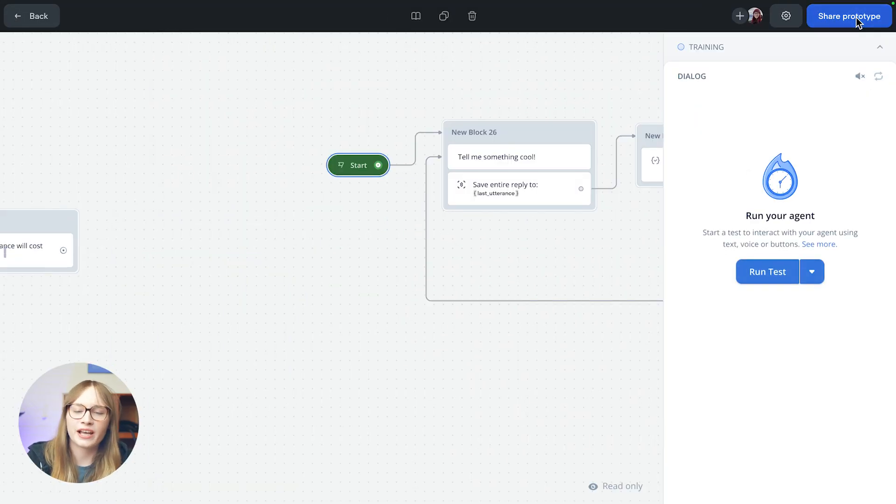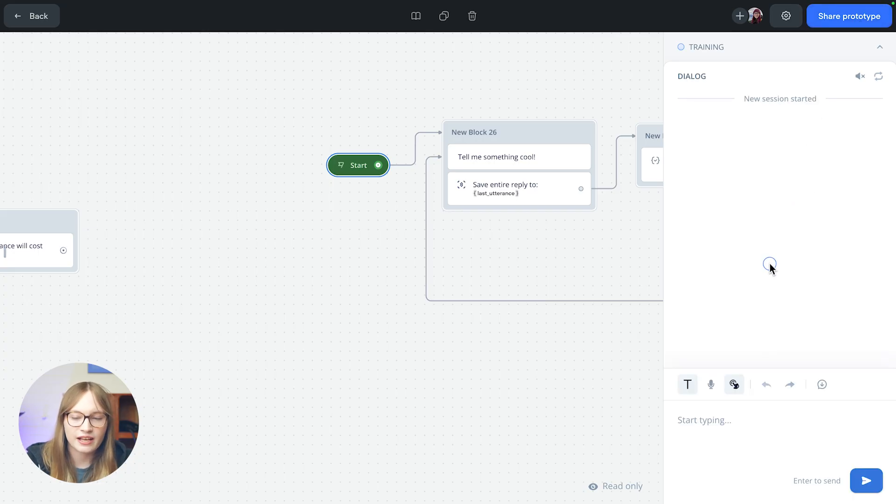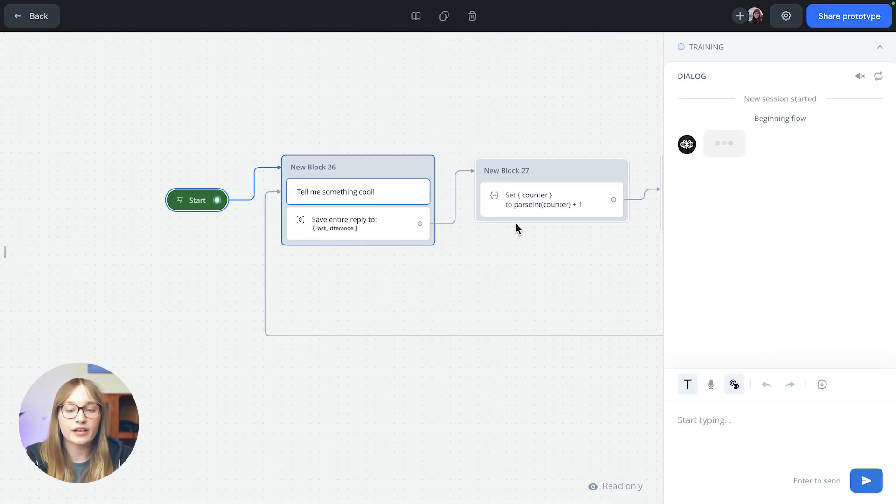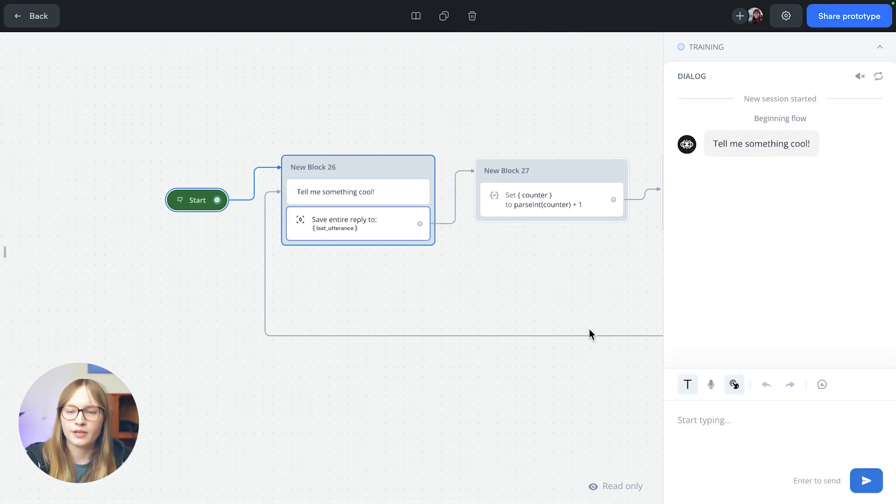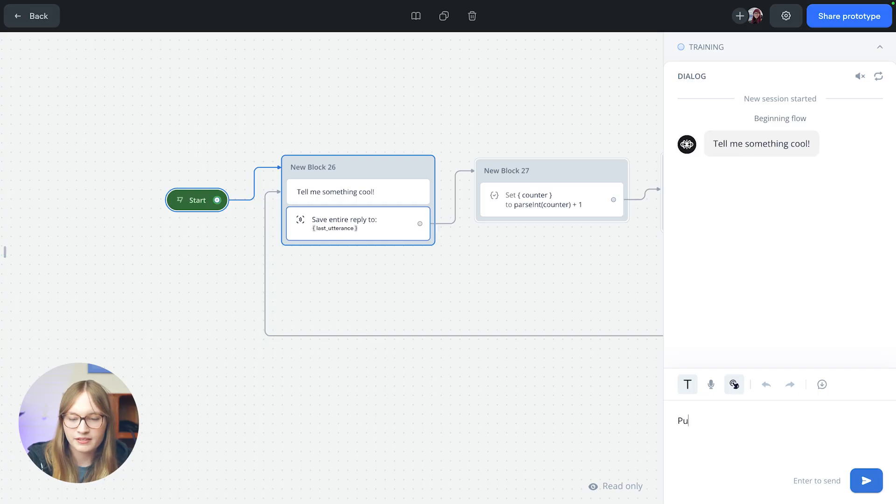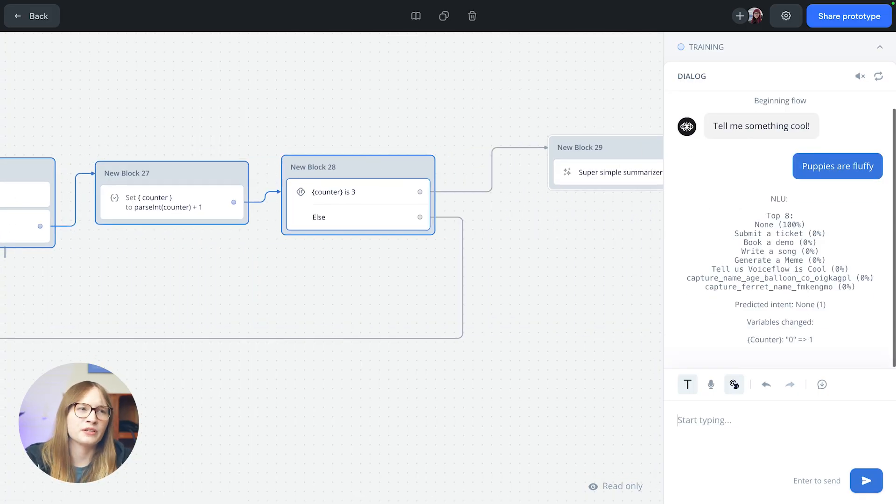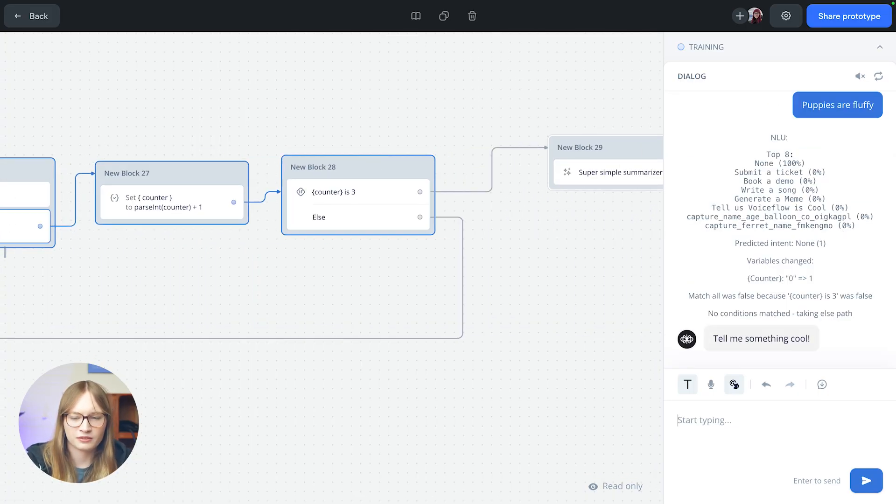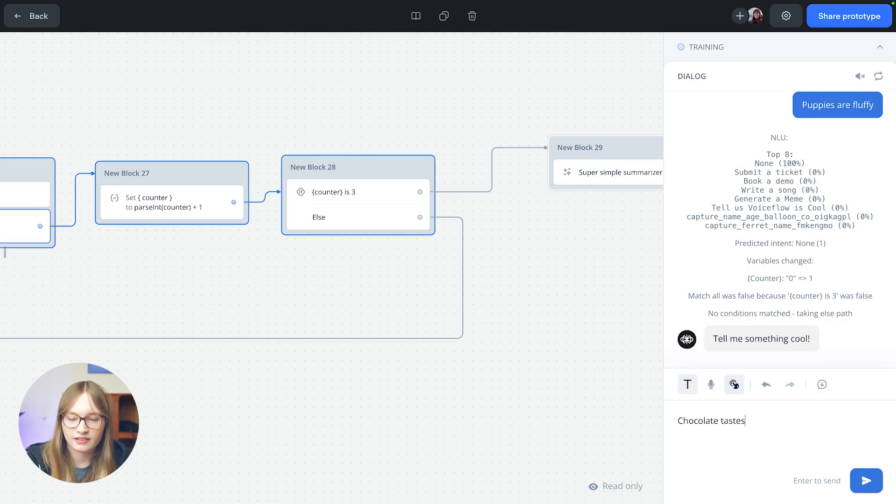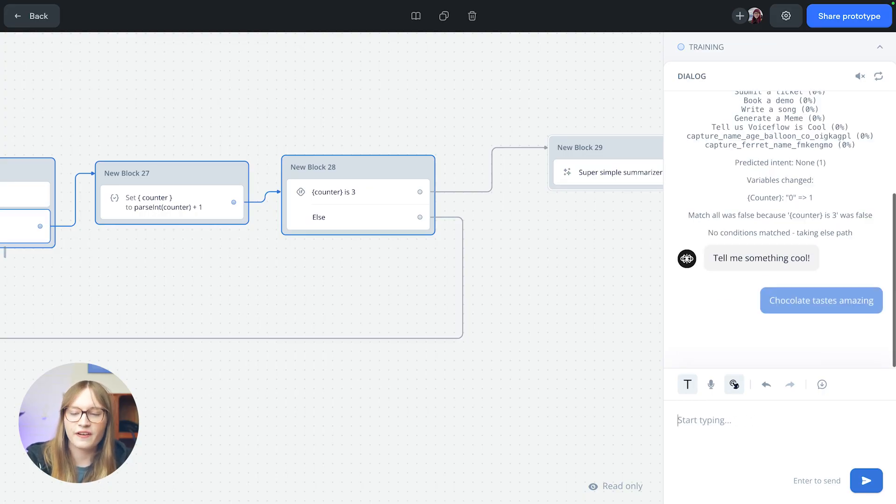Now let's try running our agent. And that's the only thing I just changed, but it's going to work a bit differently. So tell me something cool. Puppies are fluffy. What else is pretty cool? Well, chocolate tastes amazing.